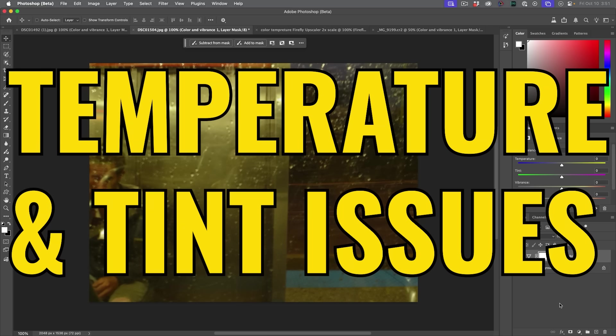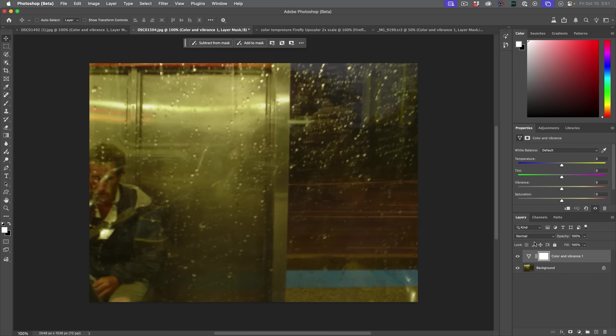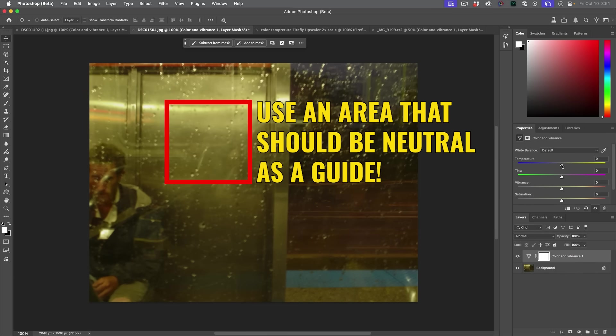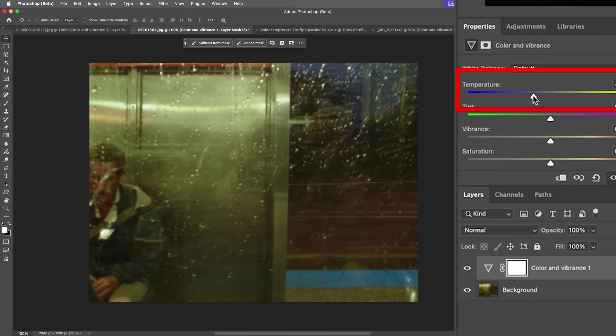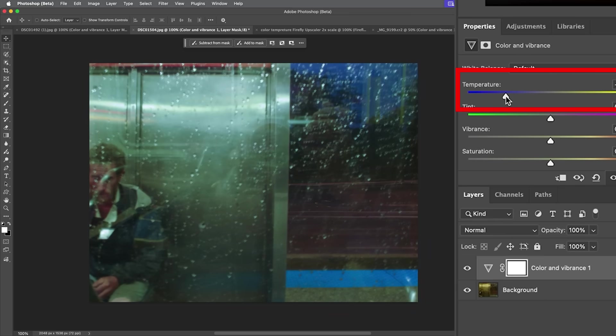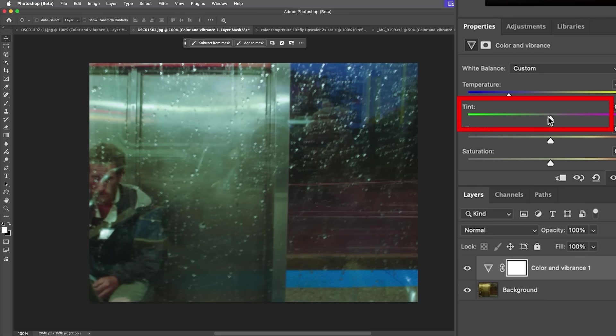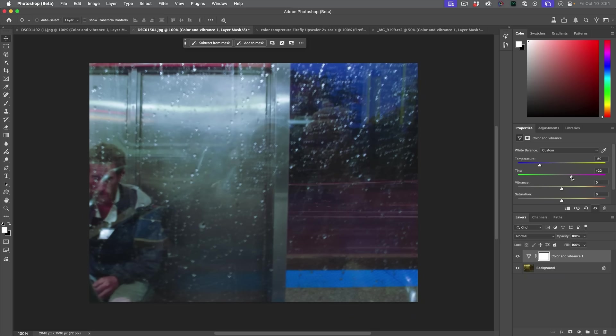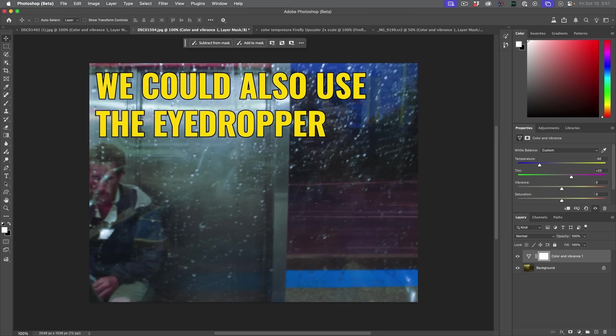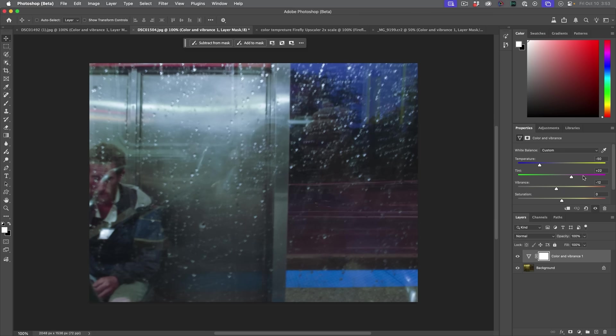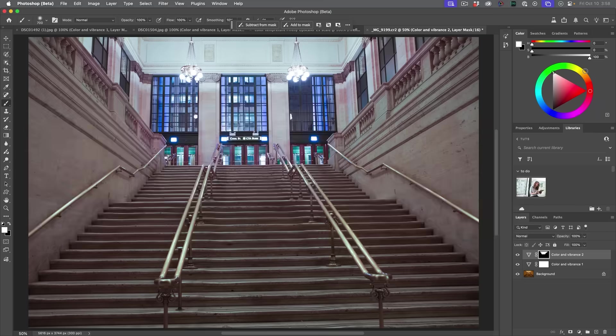But quite often the issue could be with both. Let's take a look at this image. If I cool this down, that's definitely helping. But notice it still has a little bit of a green color cast. So if we go into the tint as well, now we can roll off those issues. So having this inside of Photoshop is extremely handy.